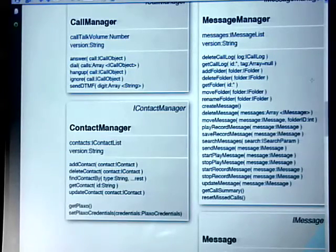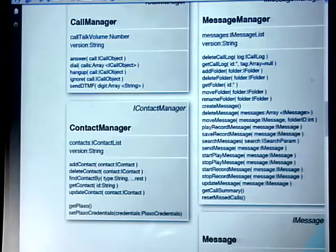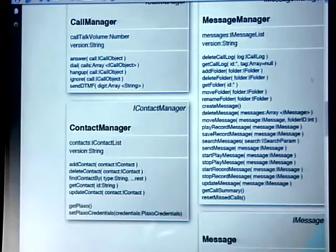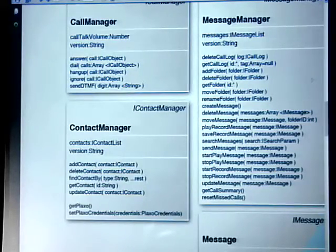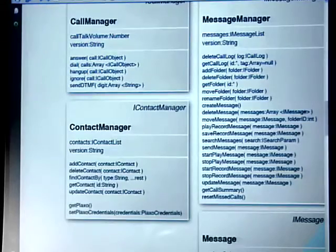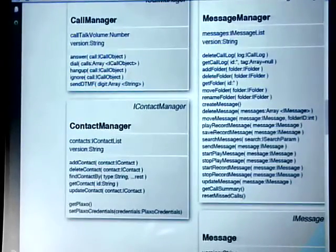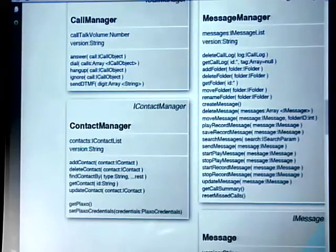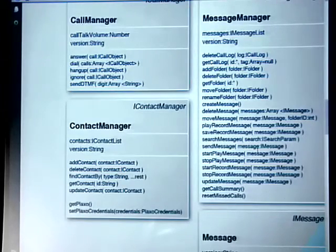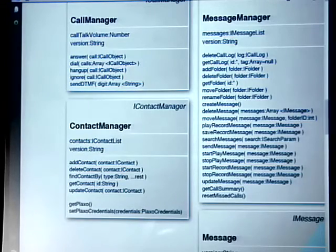Messaging is similar — it's going to cache things via get call log, and when you search for a message specifically, it'll just look within your own cache and won't make another server call. We think that's a really big optimization. It looks like there are additional methods here, but what we're doing is just spelling out that playing a message or stopping a message is a different action from playing a recording — it's just making things much easier.